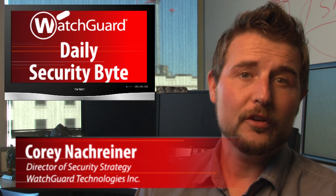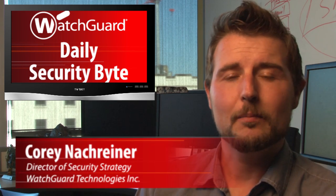Welcome to WatchGuard's Daily Security Byte, I'm Cory Nockreiner. For Thursday, we're talking about more vulnerabilities in Lenovo software.